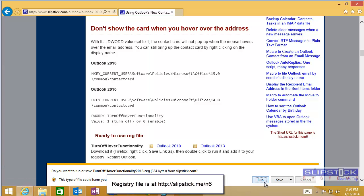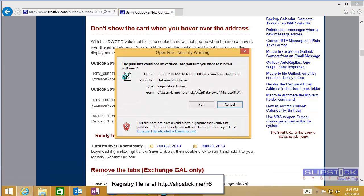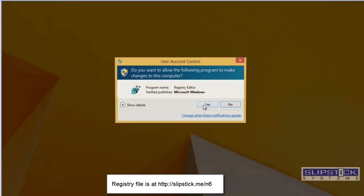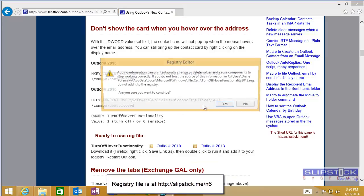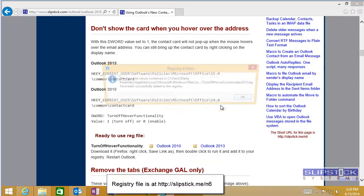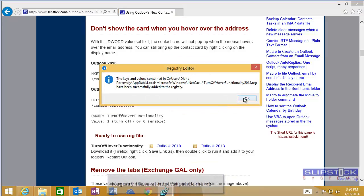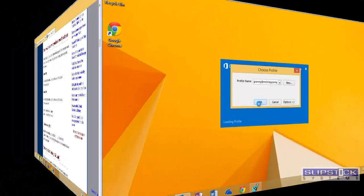I'm going to download a ready-to-use registry key from my website and add it to the registry, then I'll need to restart Outlook.